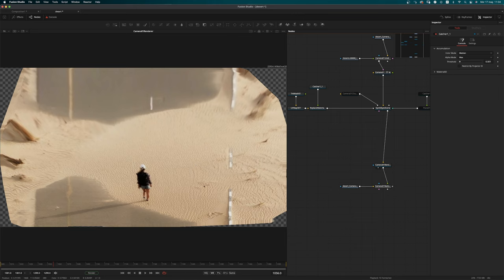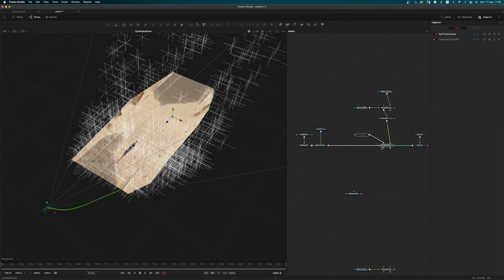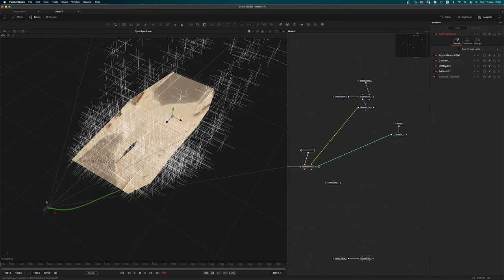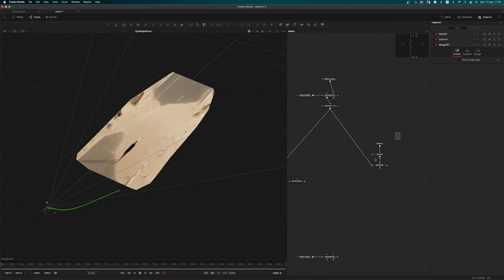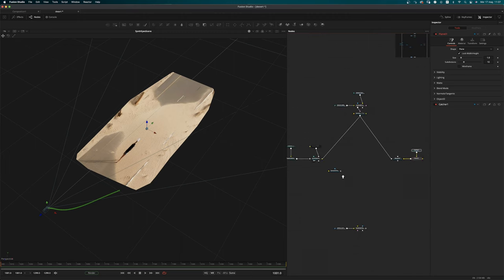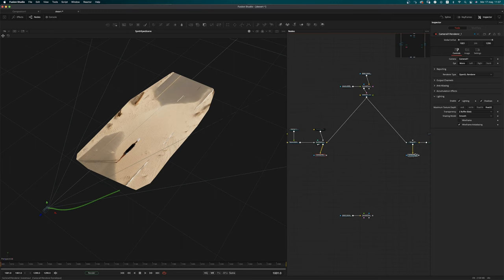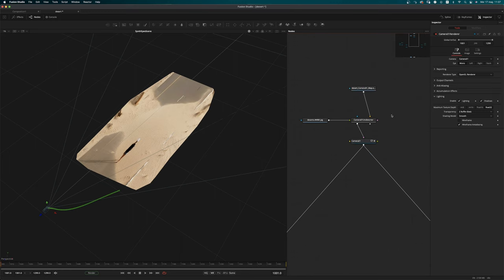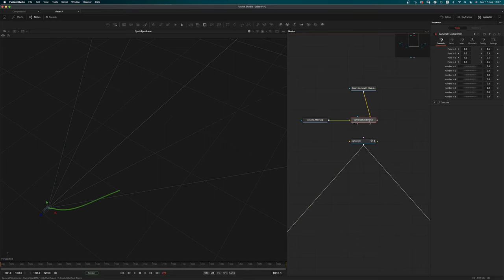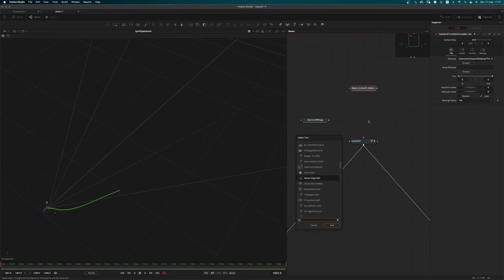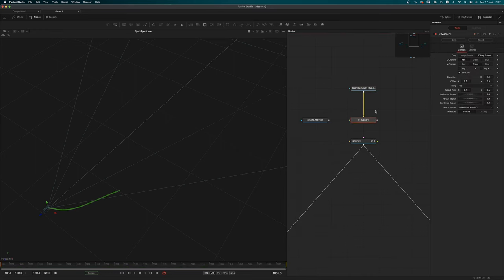So we want to split everything into two branches, create another Mesh 3D, and have one 3D render for each. If you have access to it, you may want to remove the custom tool and add an ST Mapper — it's going to be faster. Set the tiling to Transparent and the match render to 0.5 to 0.5, then reload.